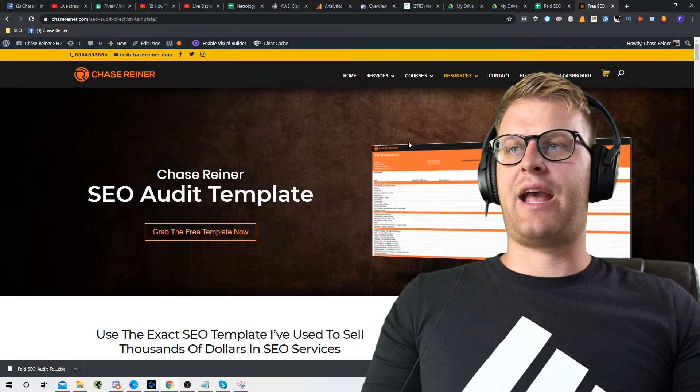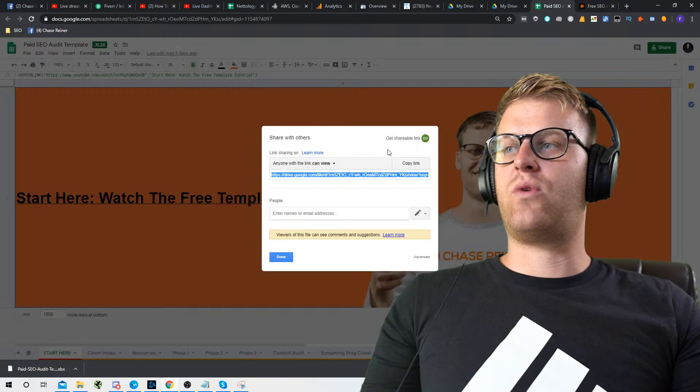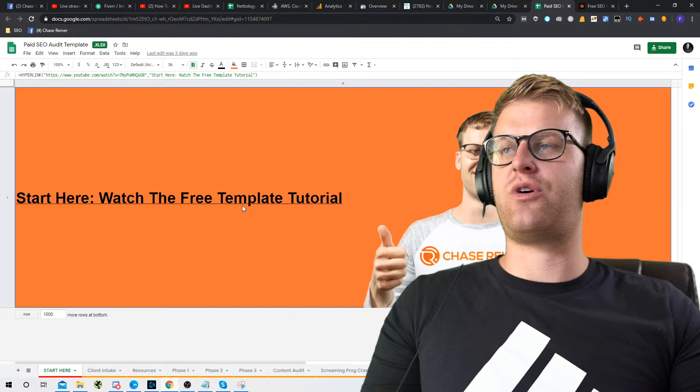This is the fourth audit that I've done this month, which has been $800 each. Most of the people I do audits for will actually end up buying a service from me — SEO implementations for about $2,000 to $3,000. If you want to learn how to do this, it's pretty simple. You can watch this tutorial and follow along.